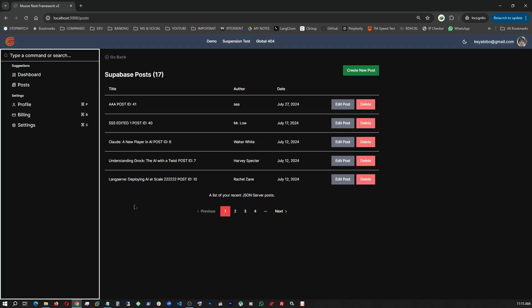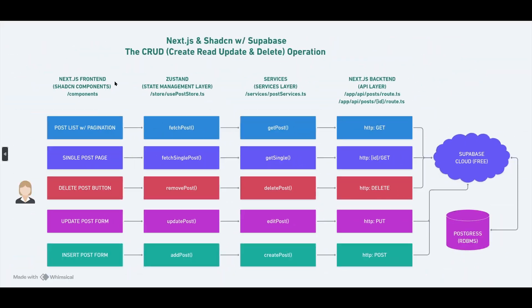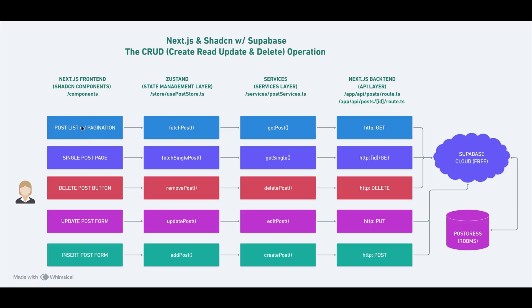This is what's happening behind the scenes. I have multiple layers here. First is the front end layer on Next.js. That's where all my ShadCN components are. As you saw in the example, the post list, that's a table. And then we have single post.